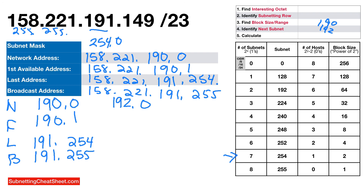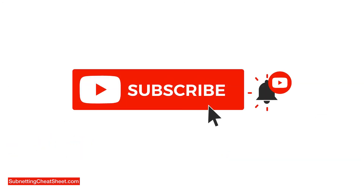Thanks for watching this video. If it doesn't make sense, please watch other videos on the channel. Please subscribe. Thanks so much, bye-bye.